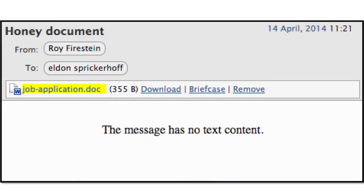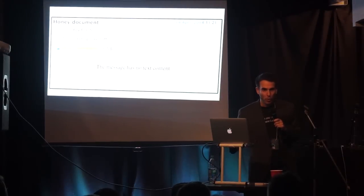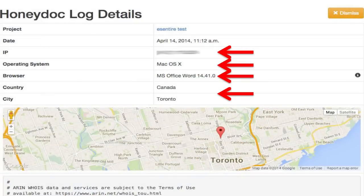Just to quickly demonstrate how effective honey ducks can be: in this example I'm sending an email with supposedly a job application document to someone. As soon as the email is sent and that person opens the document — this is an old system, the first version of my honey duck system — we can see that they used Mac OS X, used Office Word version 14.41, and where they came from using the IP information. Down below there's IP WHOIS data, so you can see what organization they came from.